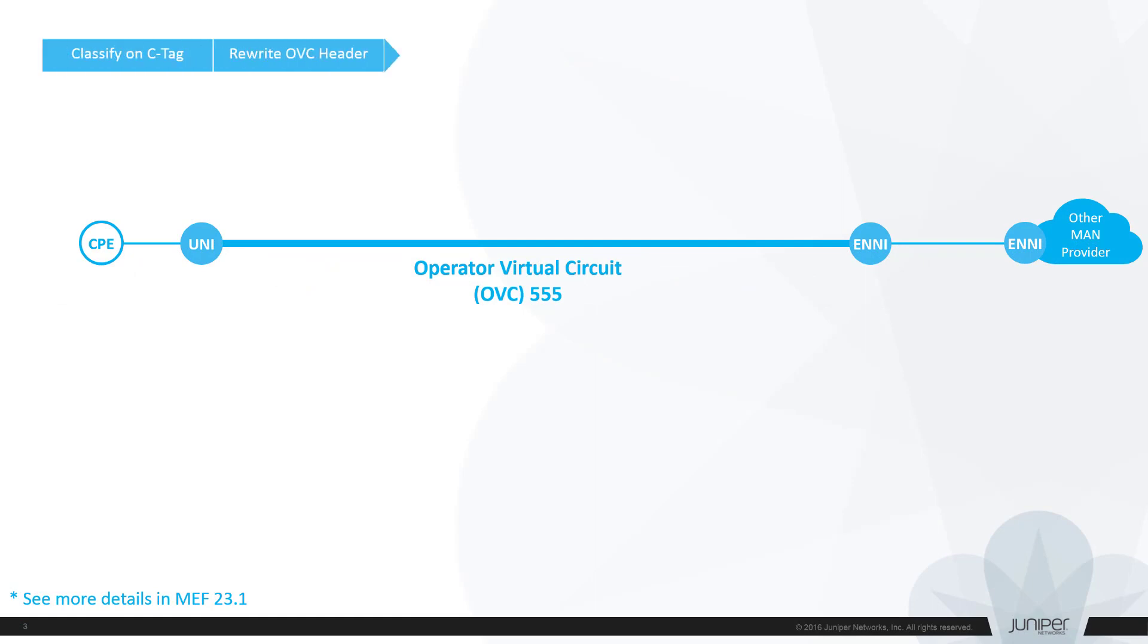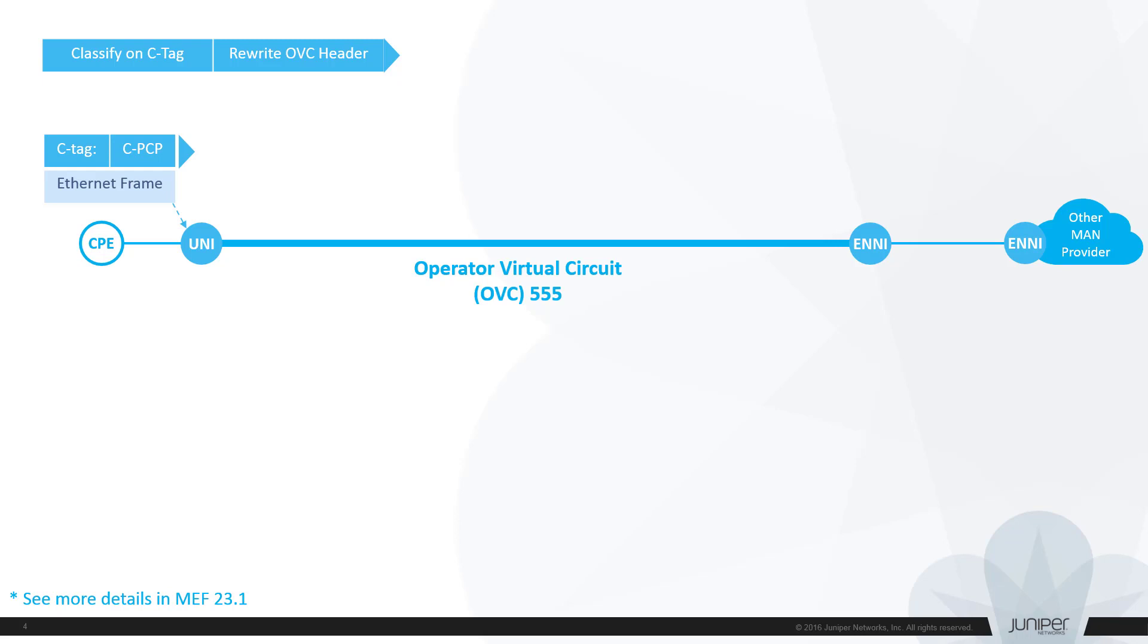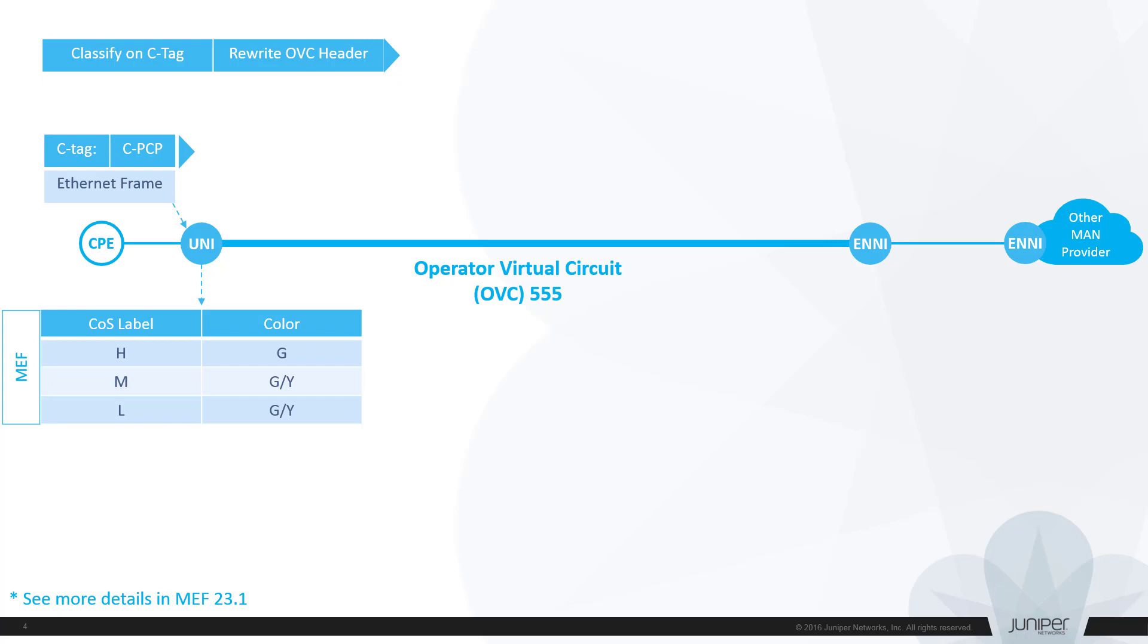Let's see at high level what is happening with the frame when it traverses from UNI to ENNI side from CoS perspective according to MEF spec. The switch uses PCP bit in header of the original Ethernet frame at the UNI port to classify it and assign the frame with the CoS label and color. Just to avoid some possible confusions, terms CoS labels and colors are used here in context of MEF recommendation and has nothing to do with MPLS labels or traffic engineering. Now further forwarding decisions like filtering, policing, shaping, and rewriting of CoS marks will be made based on these attributes.